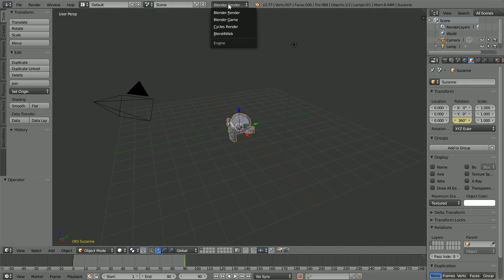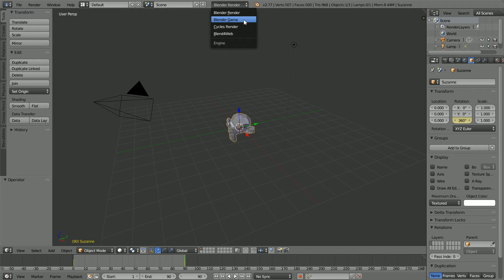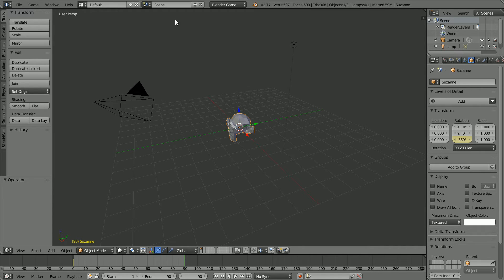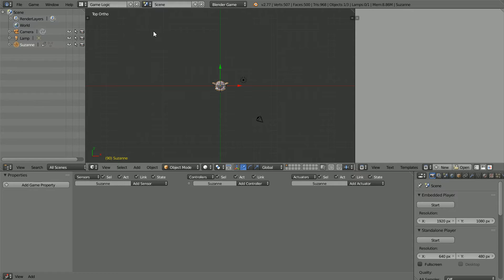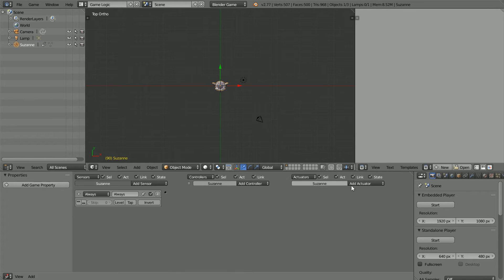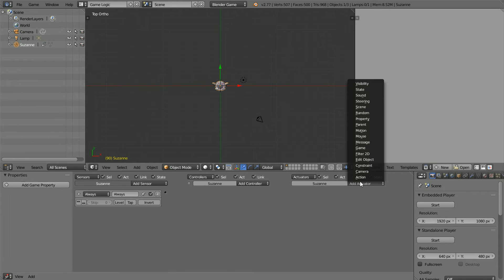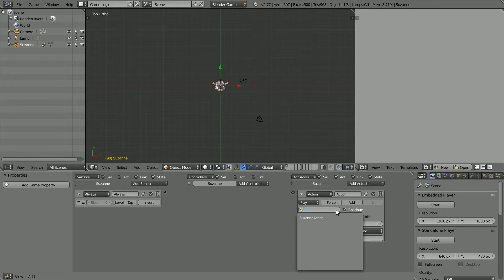I'm going to compare making the head spin in the blender game engine to making the head spin using blend for web. Change to the blender game engine and change the layout to game logic, add an always sensor and an action actuator.